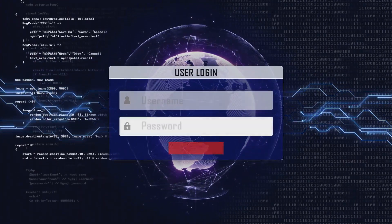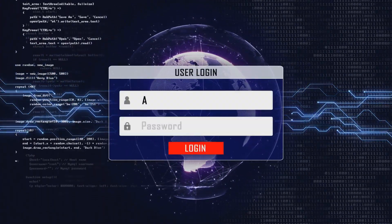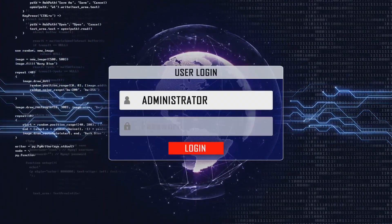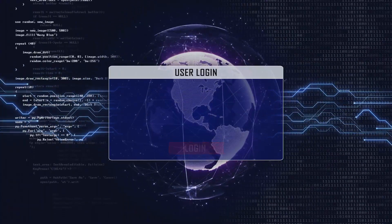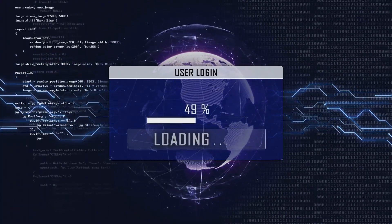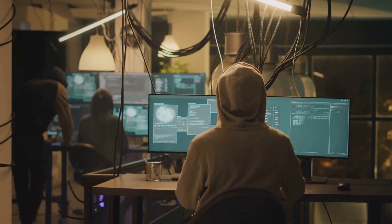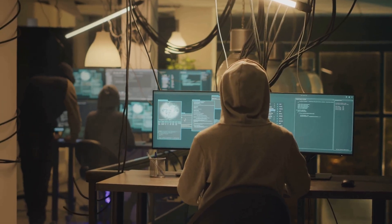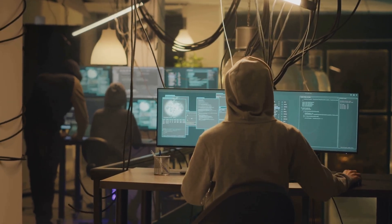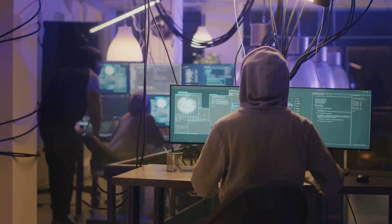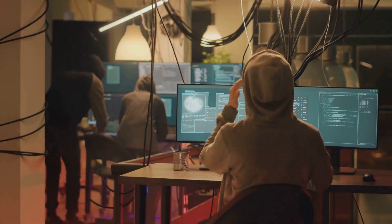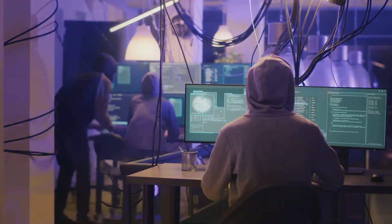Protecting ourselves from ransomware requires a multi-layered approach, combining proactive security measures with awareness and education. By staying informed, remaining vigilant, and adopting best practices, we can mitigate the risk of falling victim to these malicious attacks.